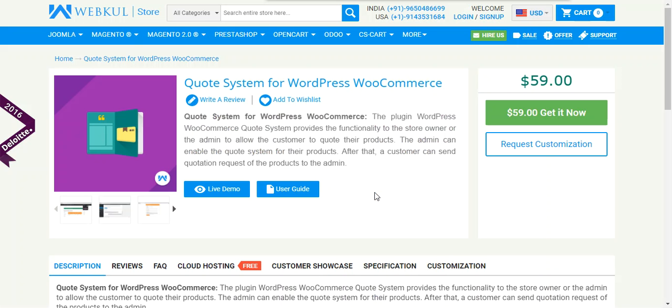That's all for the WordPress WooCommerce Quote System plugin. If you have any query or suggestion regarding the plugin you can mail us at support at webkul.com or you can raise a ticket at webkul.uvdesk.com. Thanks for watching this video stay tuned for more updates. Thank you.